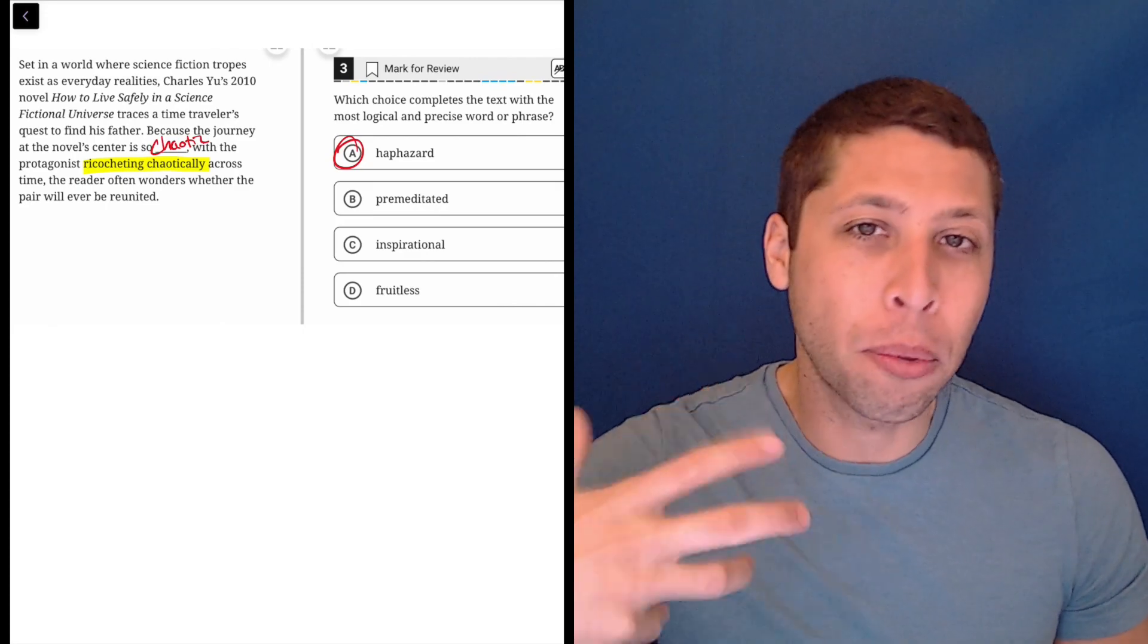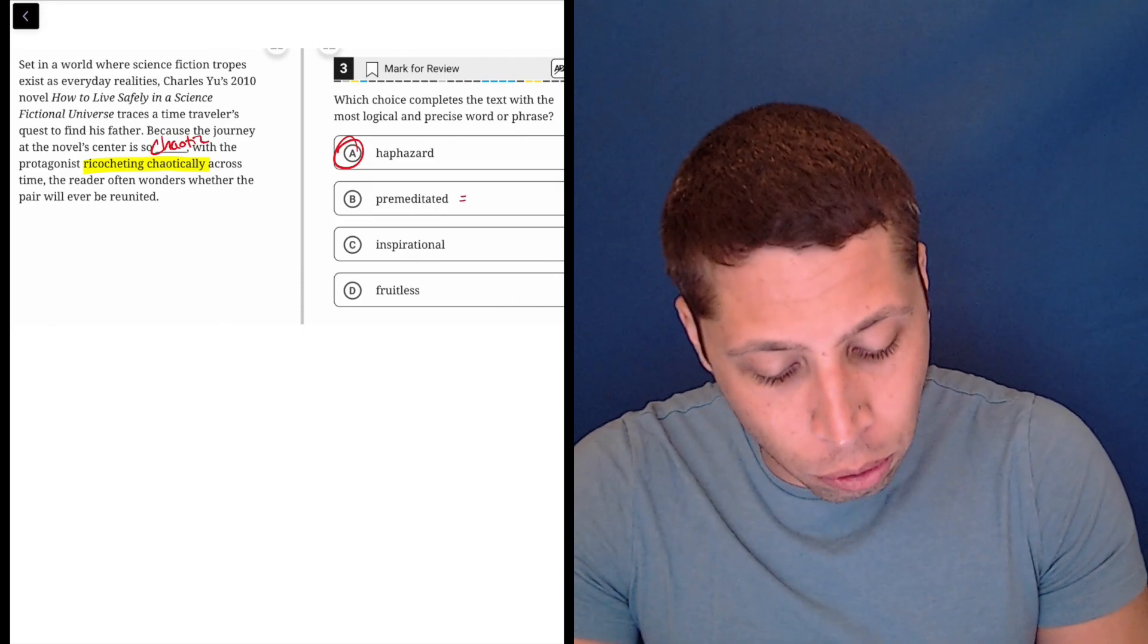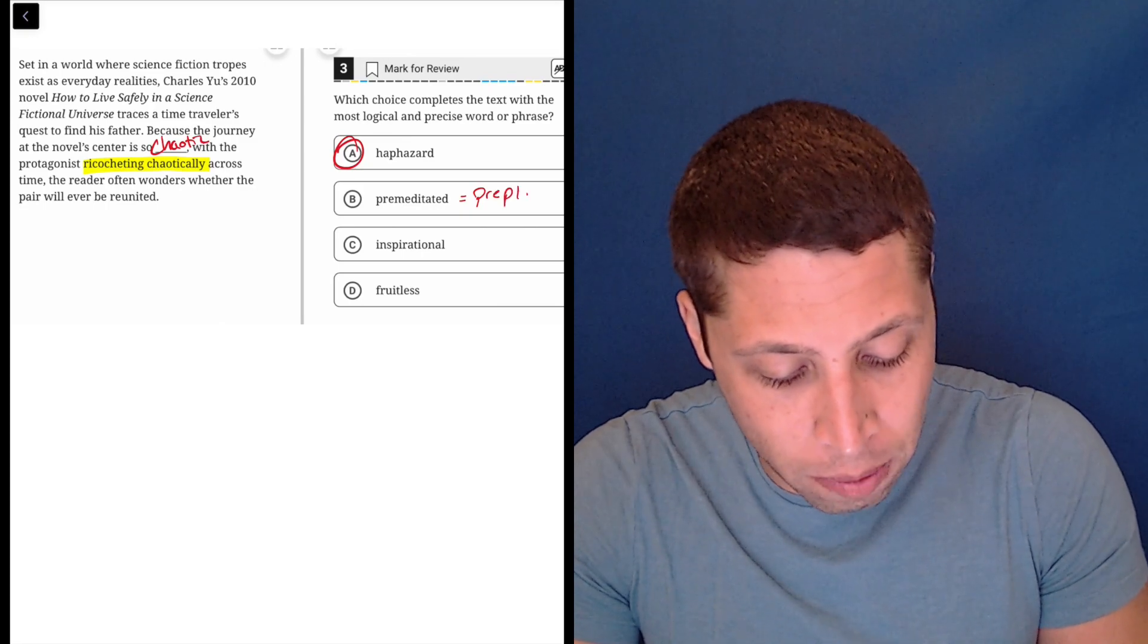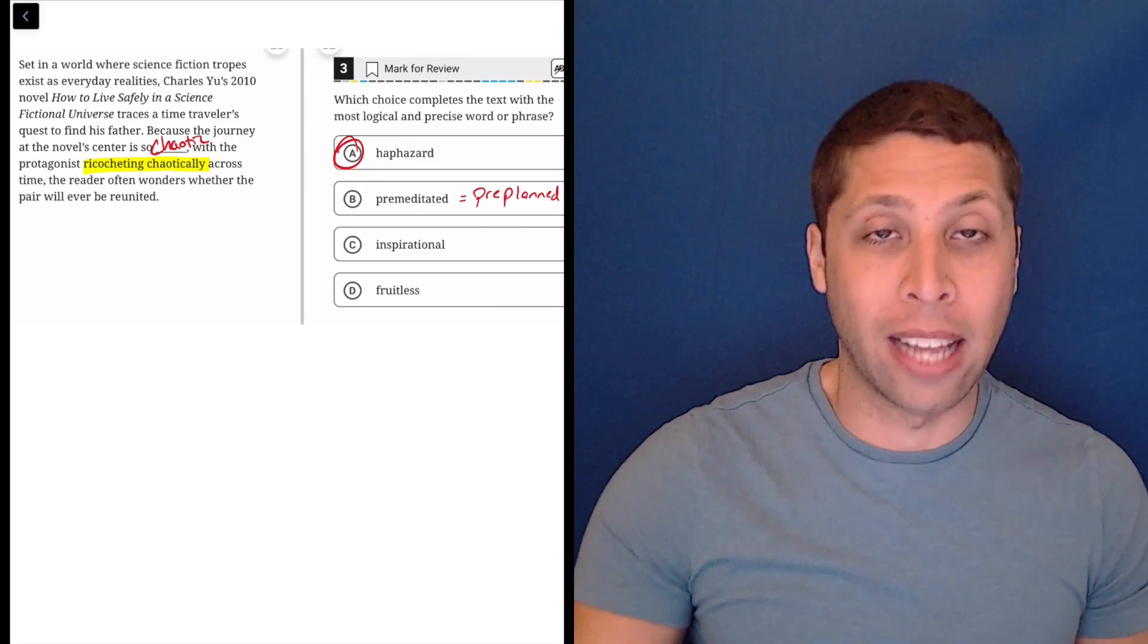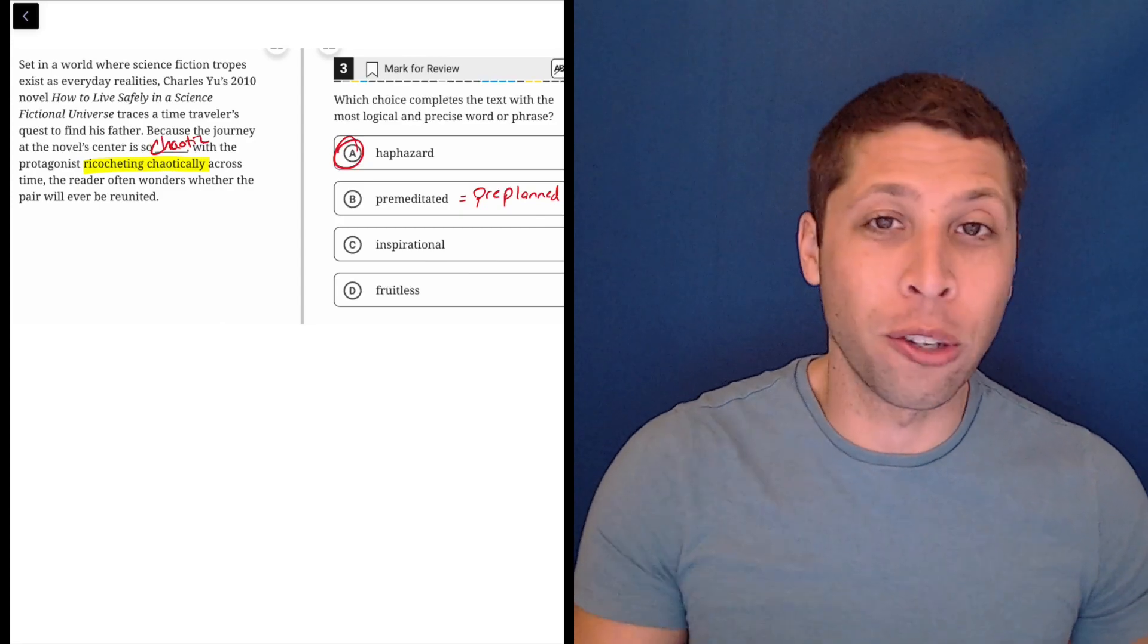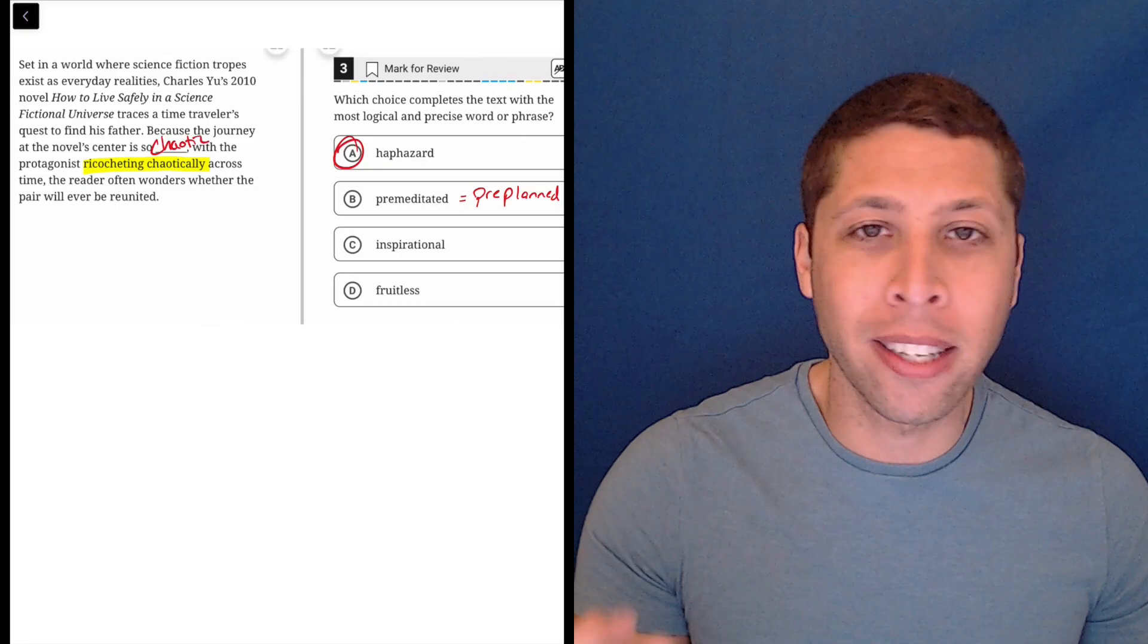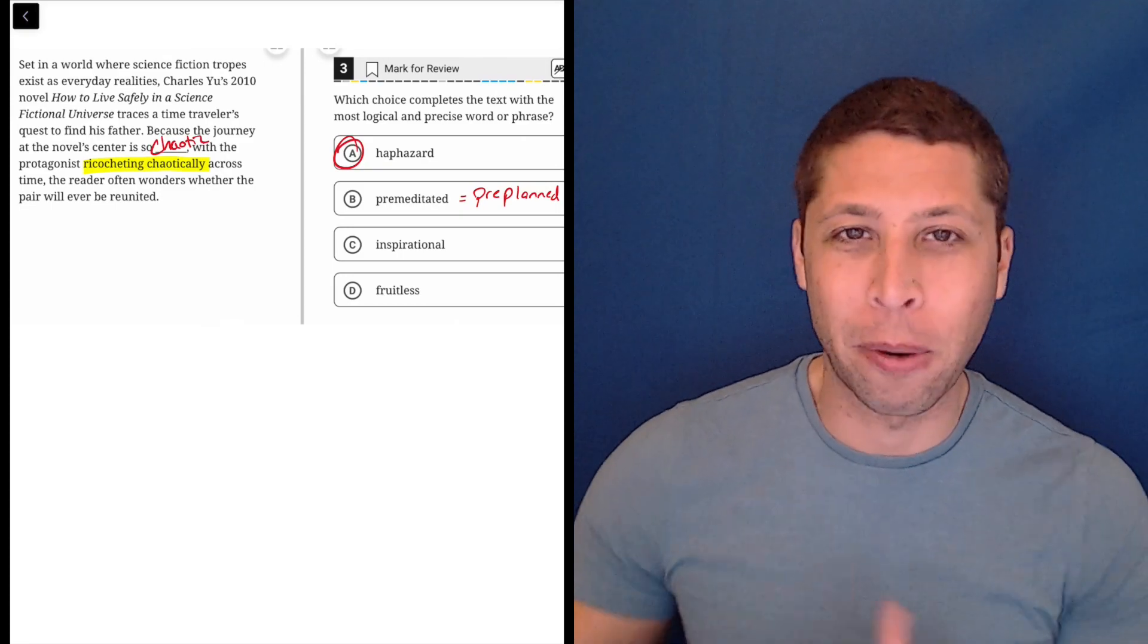So if something is premeditated, it's thought about before. I would say maybe the best single word is preplanned. Premeditated - a lot of times you might even hear that word used in the context of true crime, right? It's a premeditated murder. They thought about it beforehand, they're going to kill this person.